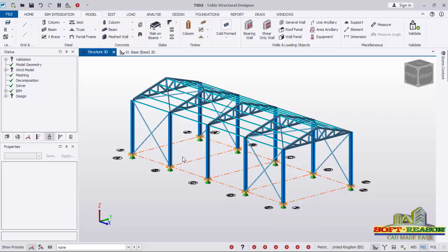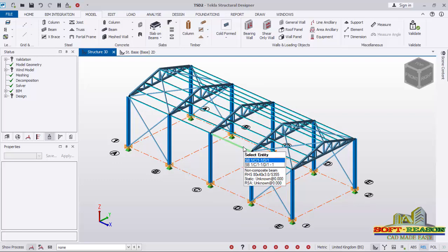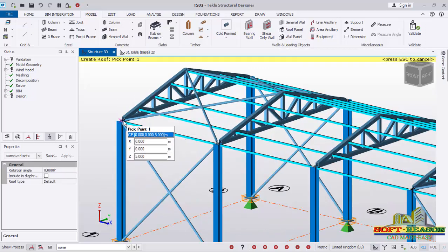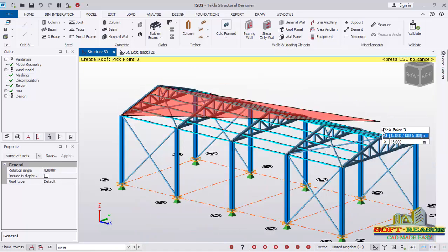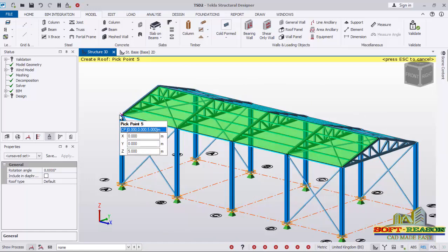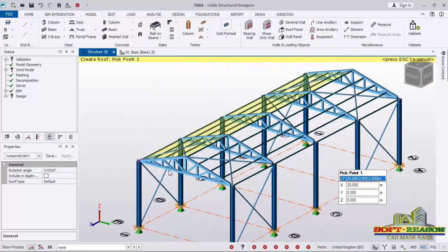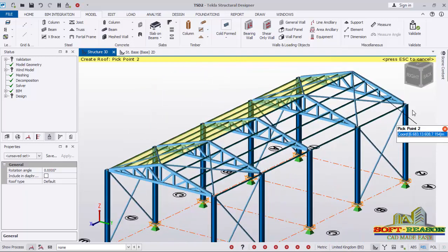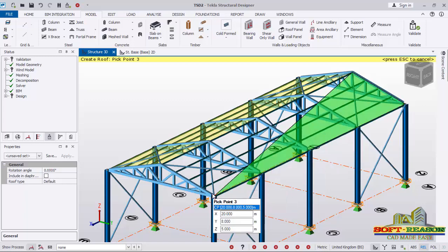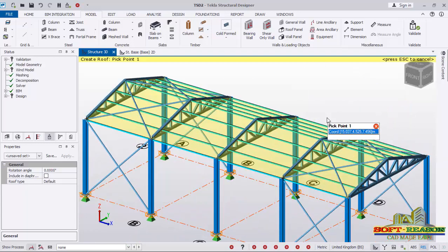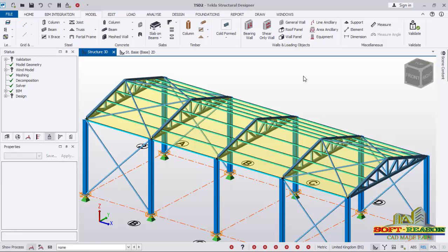Let's get started. First, we want to add a roofing sheet. To do that, go to the Model tab, then to the wall and loading object panel, and you'll see the roofing panel. Click right there, pick the first point, the second point, the third point, and then go back to pick the first point again to close the roofing sheet. Do the same on the other side — first point, second point, third point, fourth, and the last point inside. Then press Escape on the keyboard.